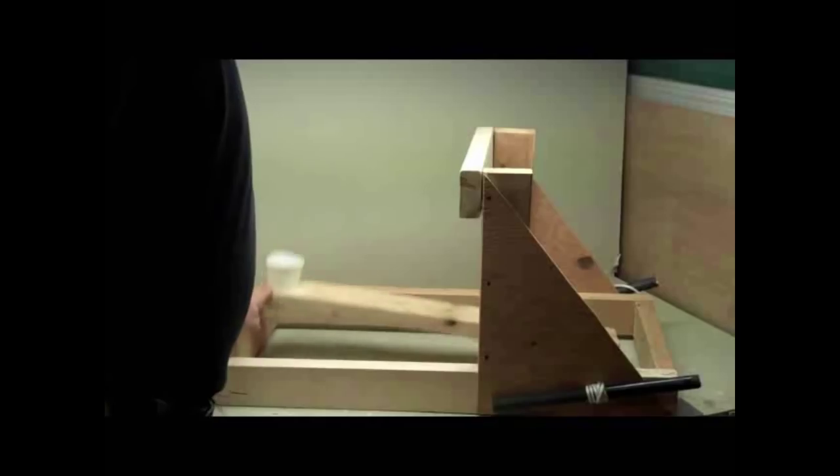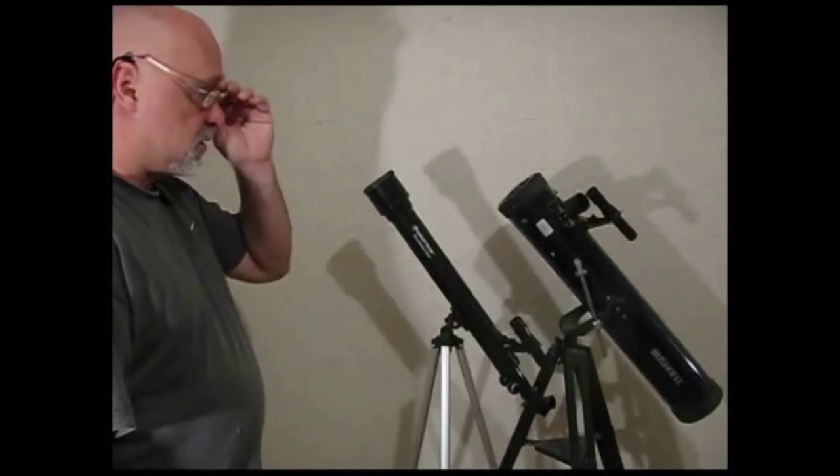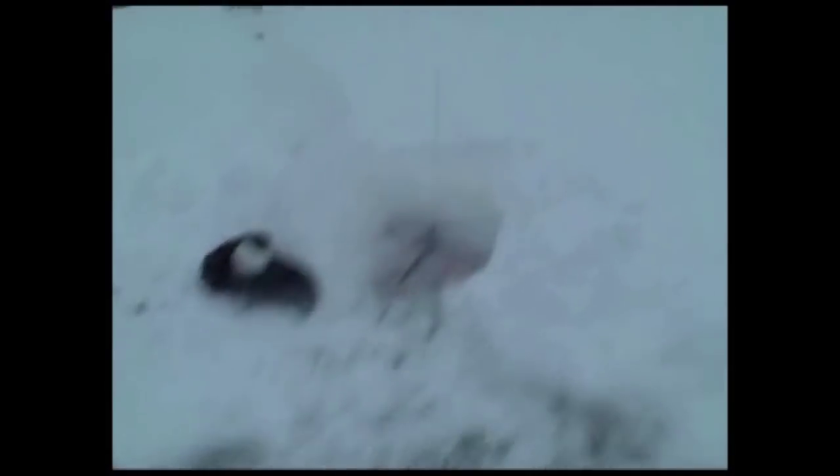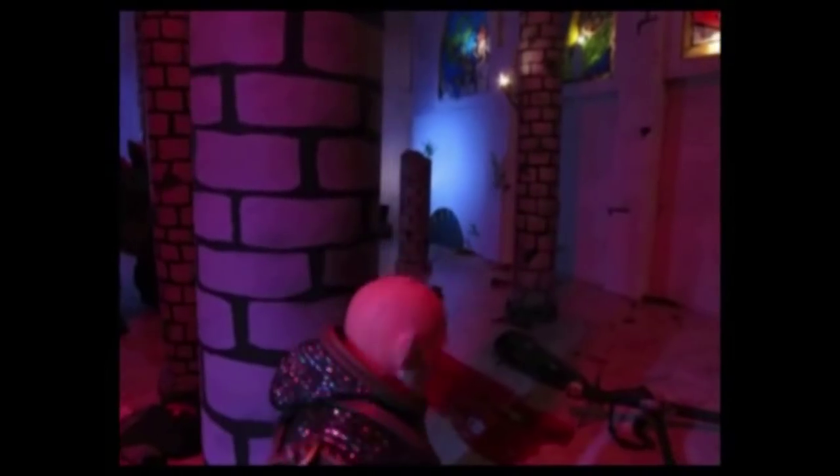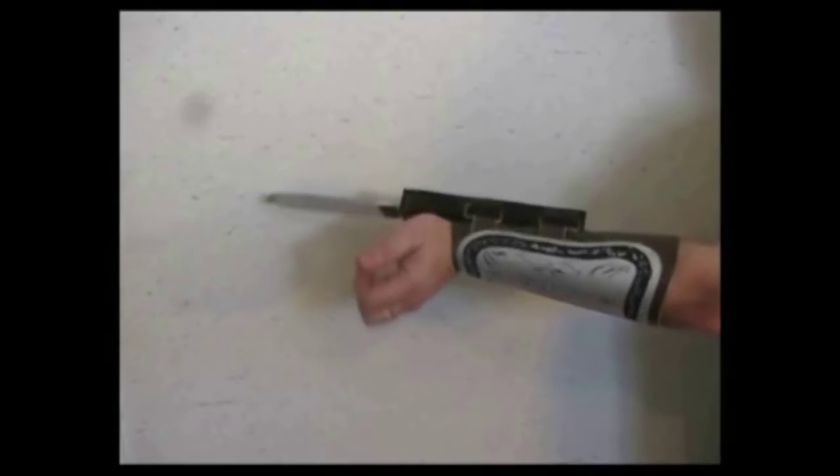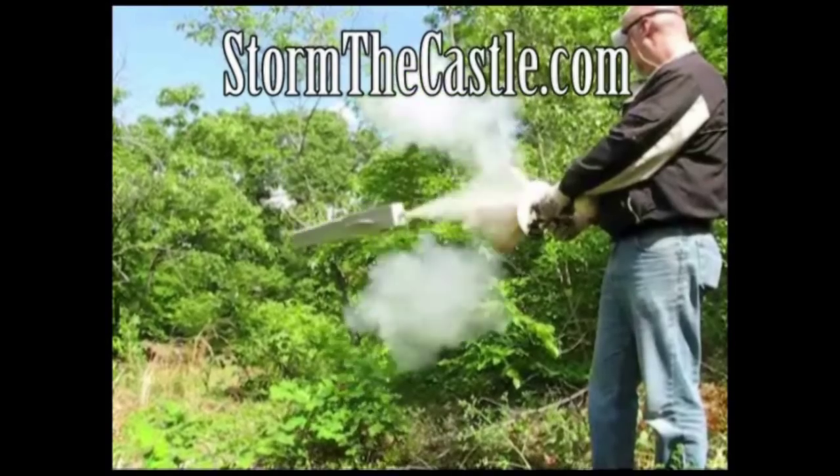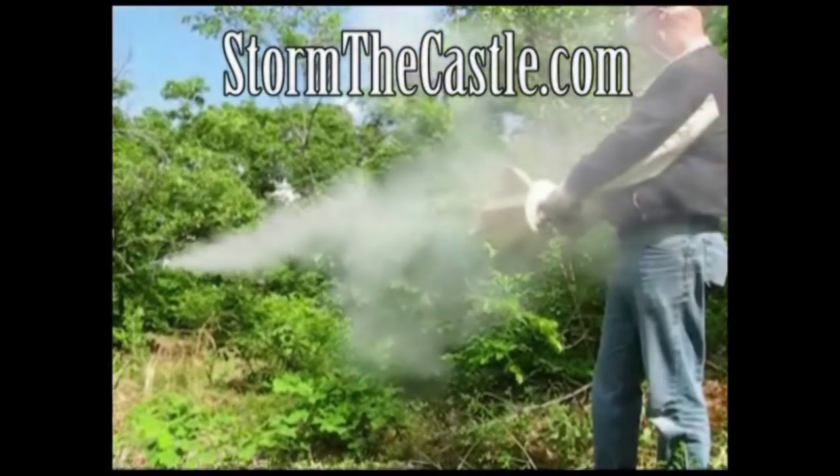Dioramas, origami, catapults, and treasure chests, telescopes, terrariums, bonsai trees, and paper games, swords and shields, and real blacksmithing, round of boxes, animation. I teach you how to feel creation. StormTheCastle.com, let's make something.